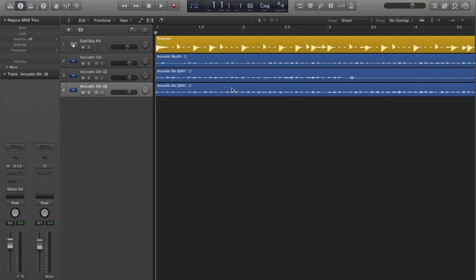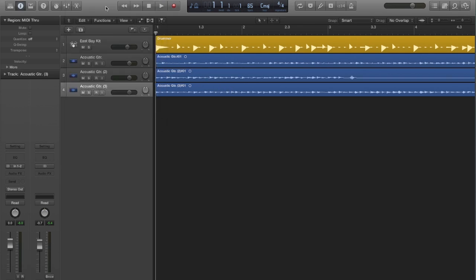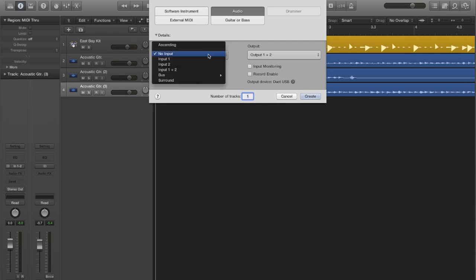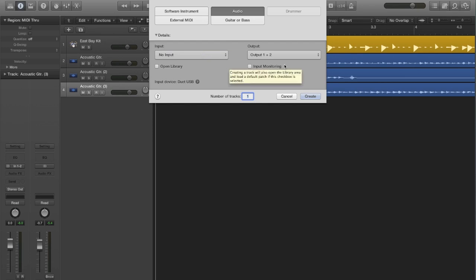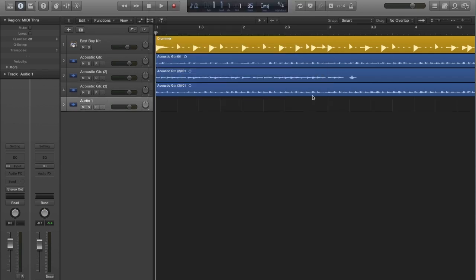As you can see, I have already recorded a few takes, so it is time to create an audio track to compile them. It is a good idea to select no audio input, since it will not be used for actual recording. Record enabling it will not be necessary. Don't forget to name this track.